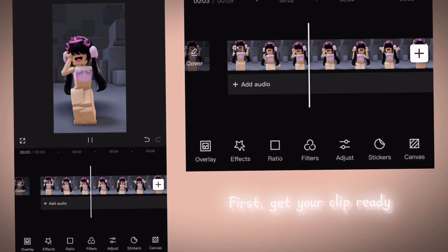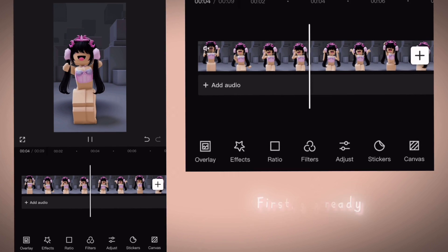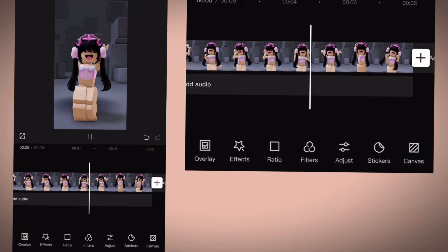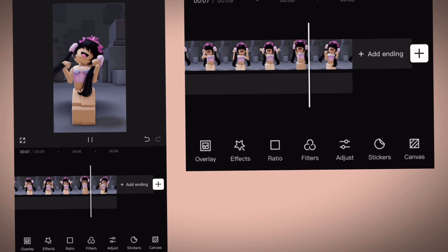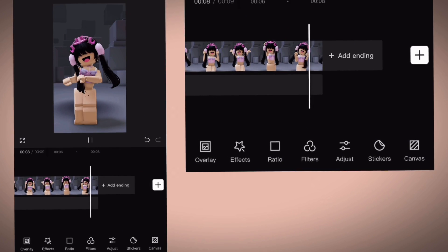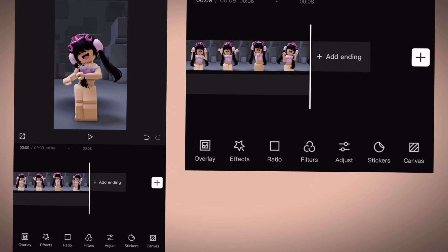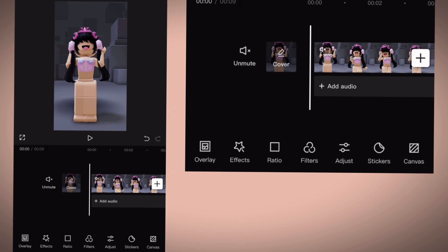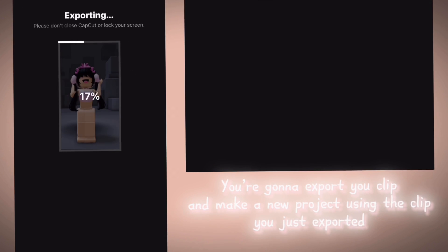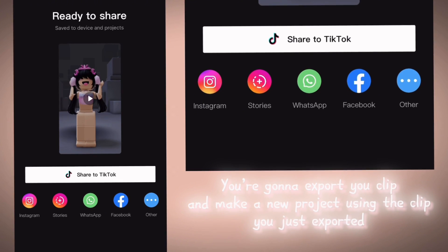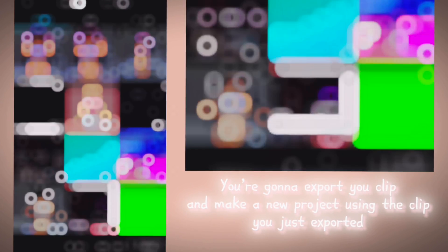First, get your clip ready. You're gonna export your clip and make a new project using the clip you just exported.